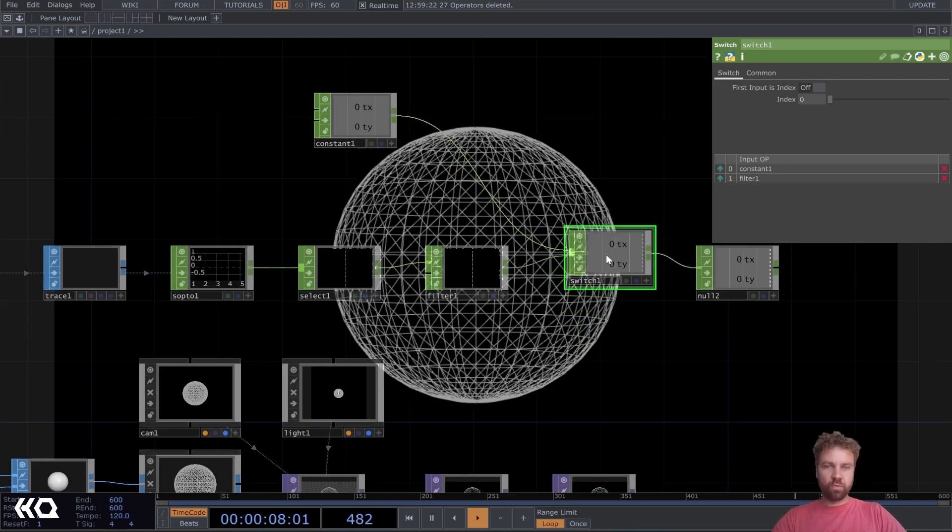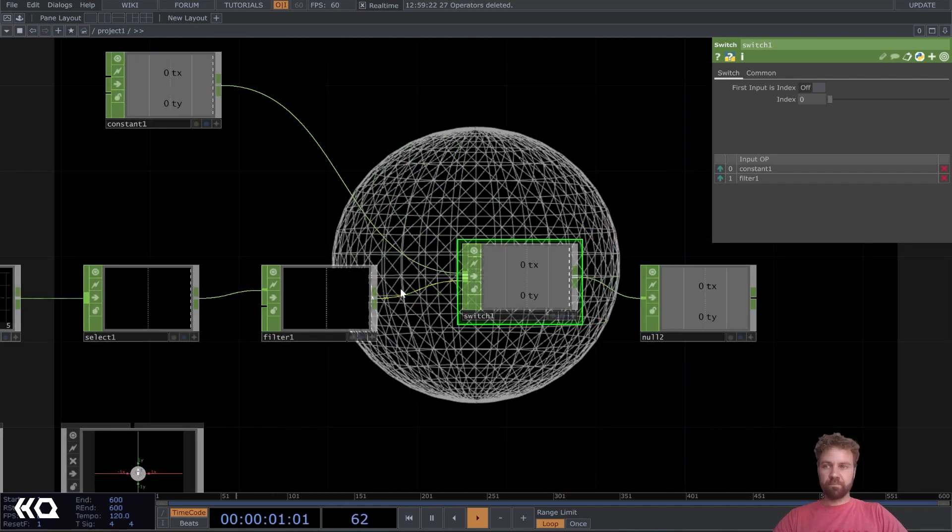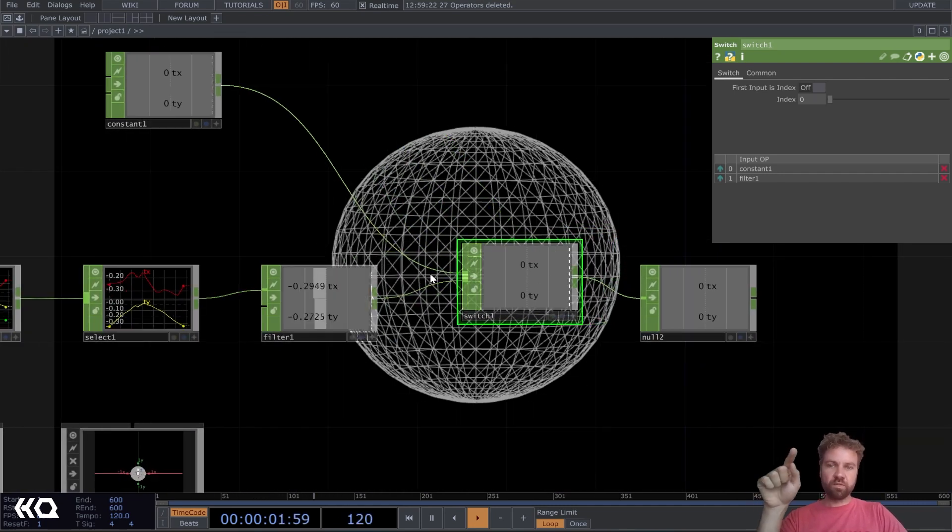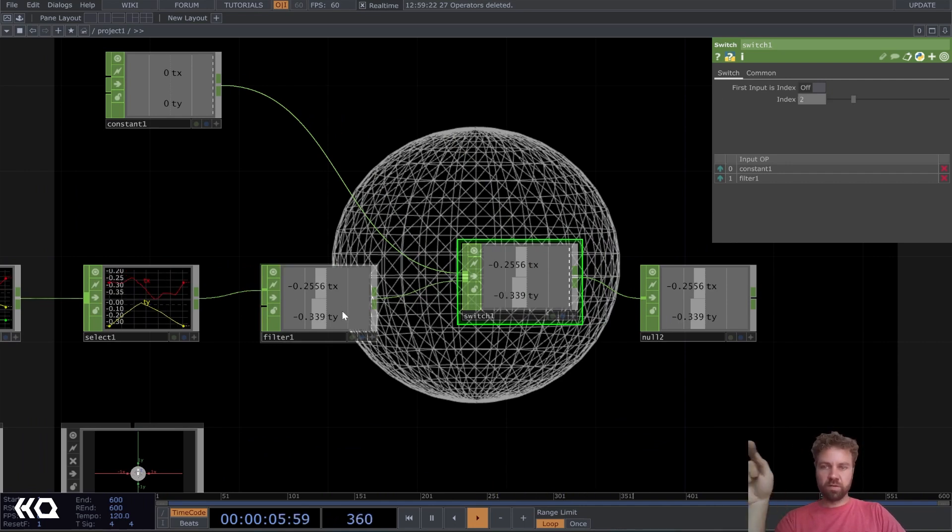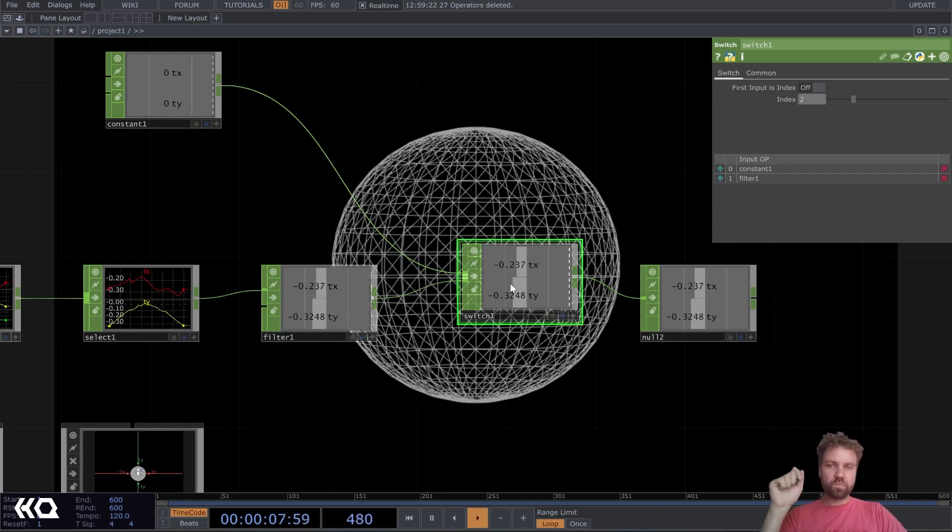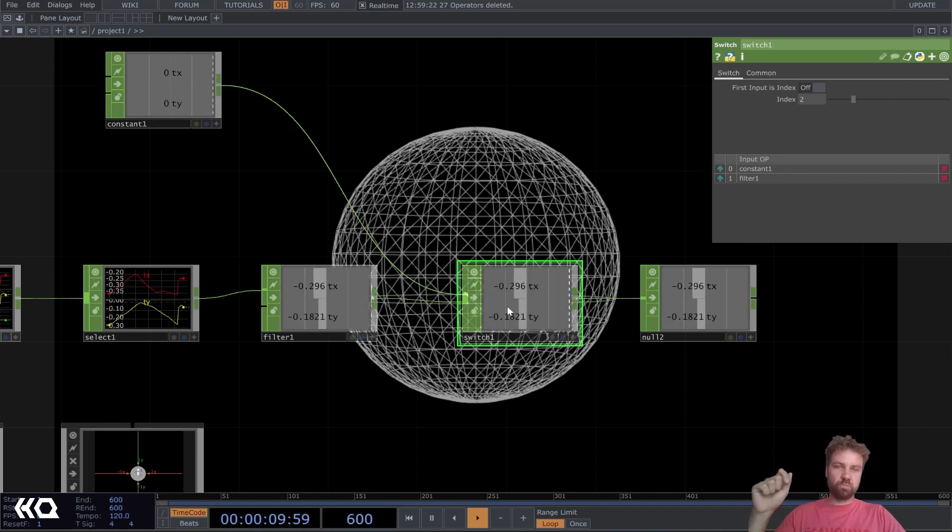Now we can switch between the constant and the input from our filter here. But of course, we don't want to do that manually.